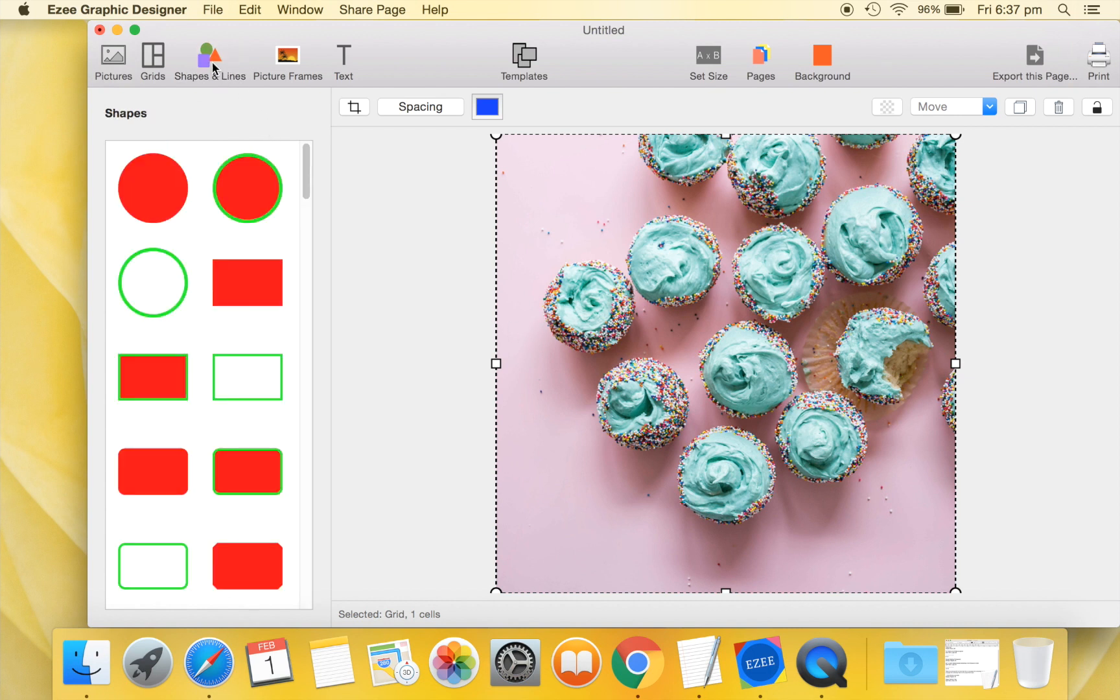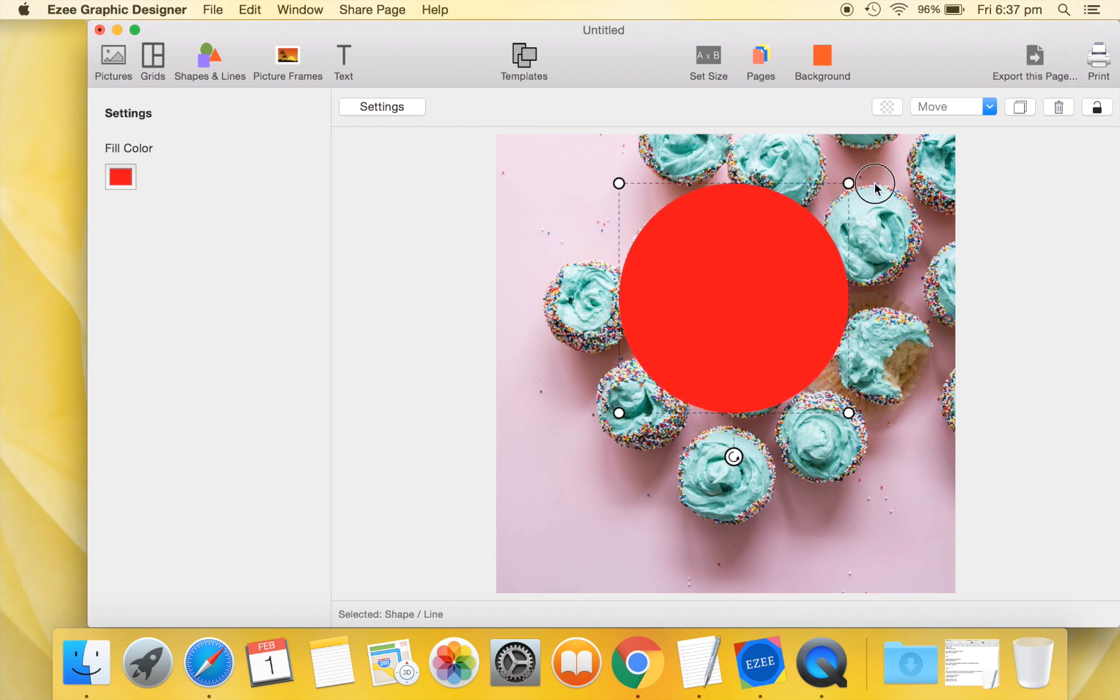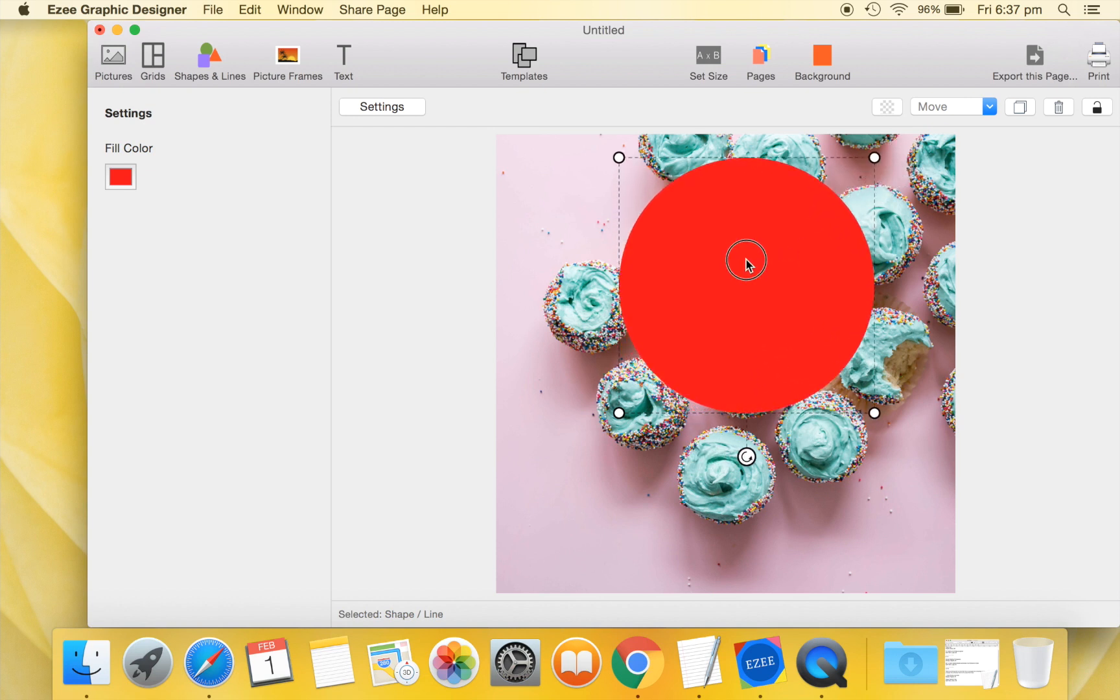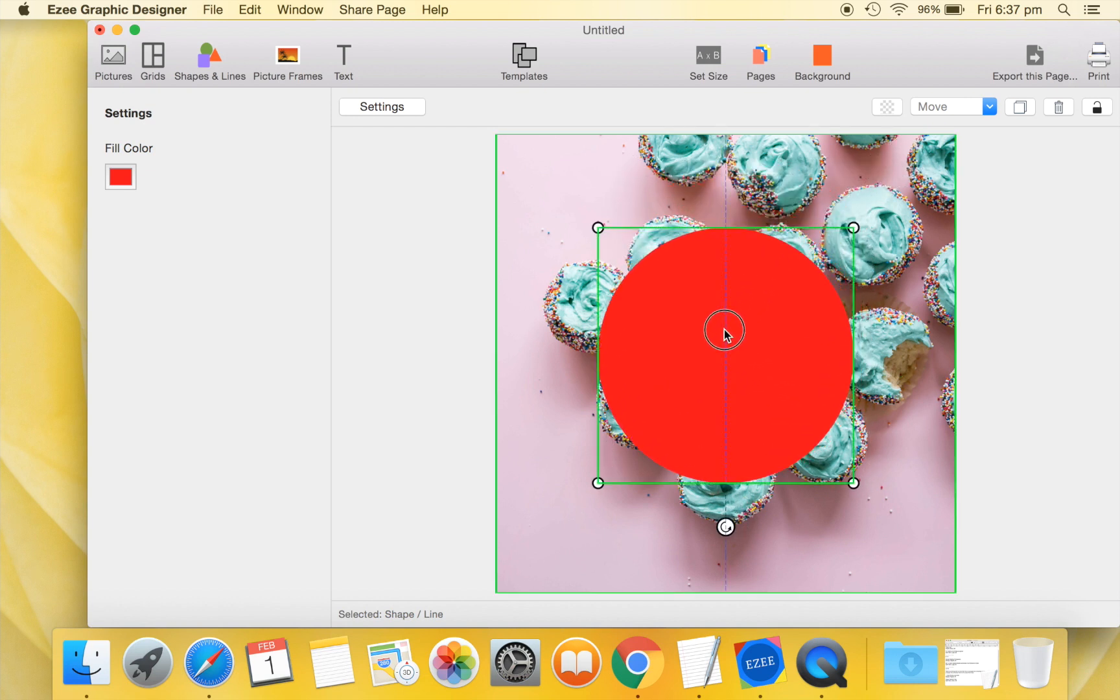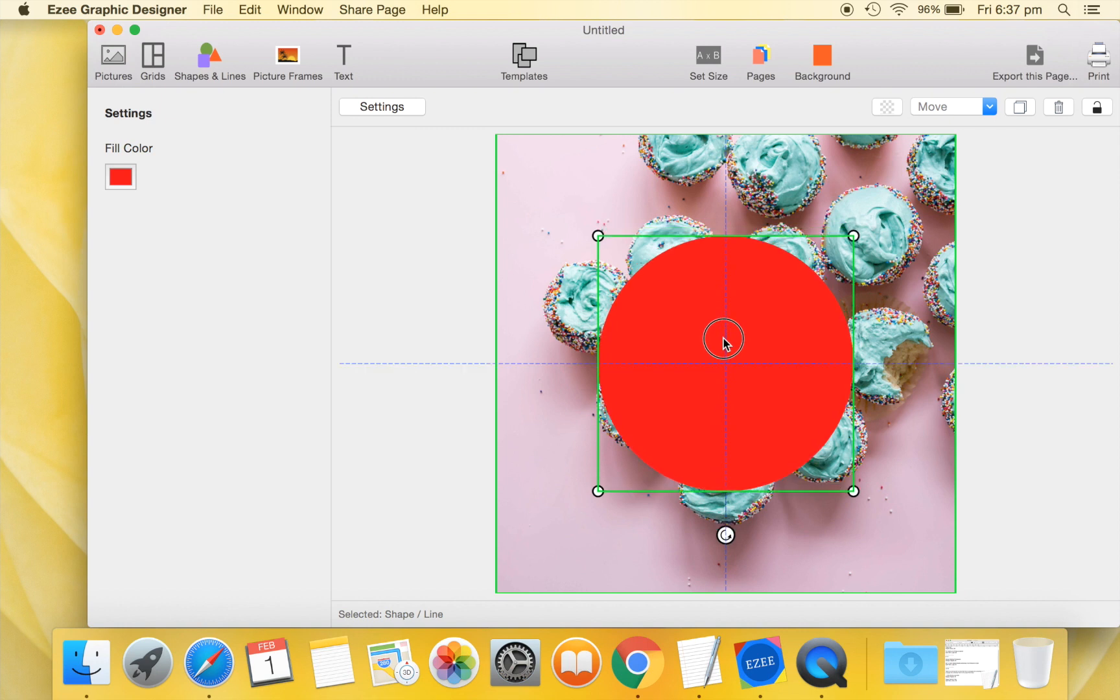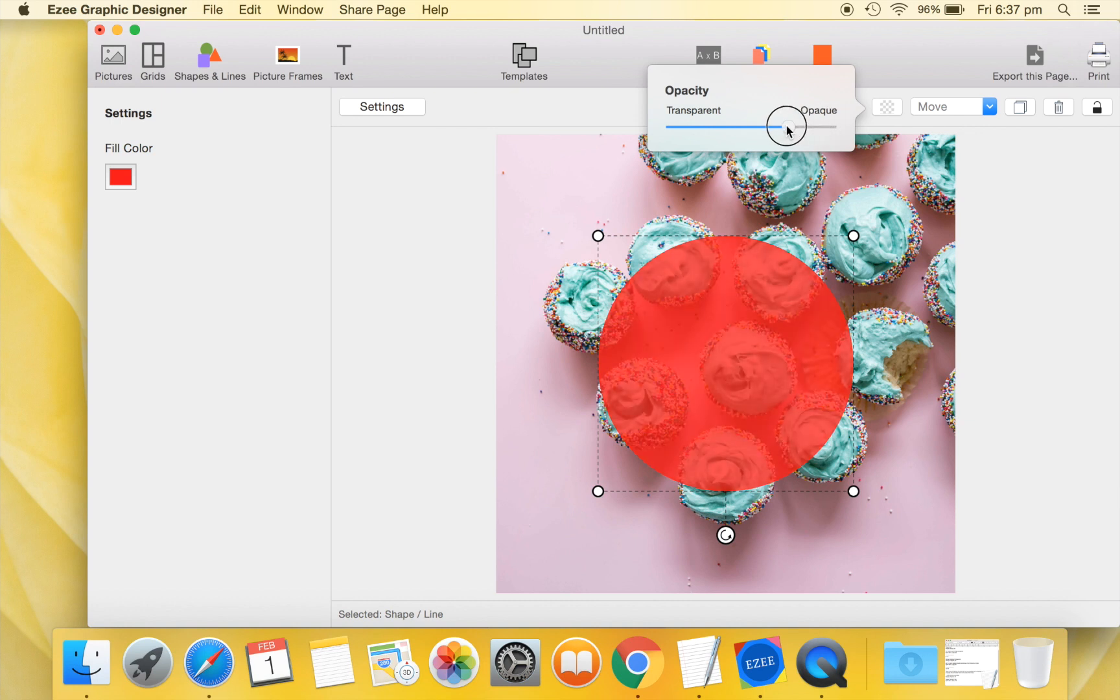Now move over to the Shapes tab and drag a circle shape to our design. Instead of dragging, you can also double-click to add a shape. Resize and position it to our design's center. Let's make our shape semi-transparent so that the background picture shows through partially.